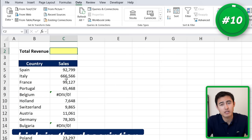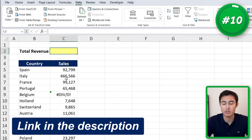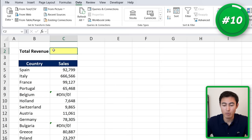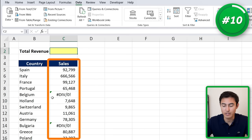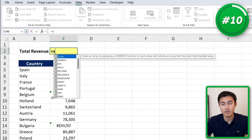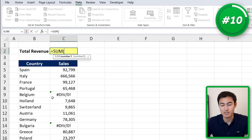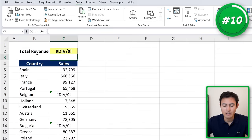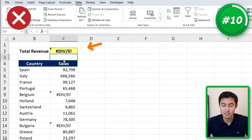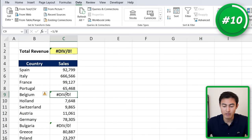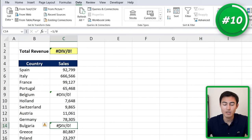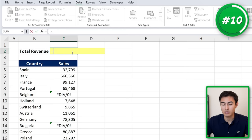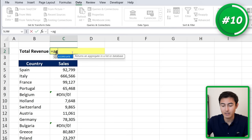Here's the Excel file we're working with, which you can download for free in the video description. You can see that we want to find the total revenue — basically all of the sales figures over here. You might think of doing something like equals SUM, but when we go ahead and do that and select it, you can see that we get a divide by zero error because we have error values over here.